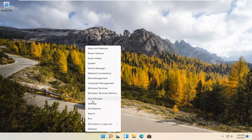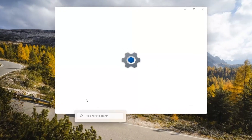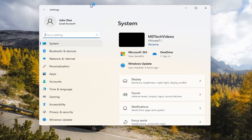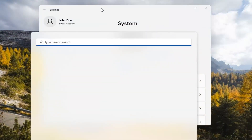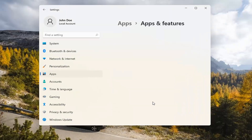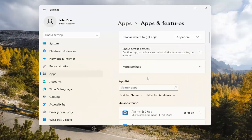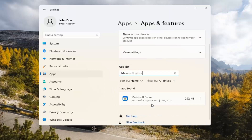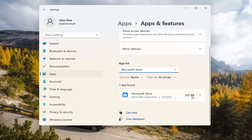If you're still having a problem, you can try right-clicking on the Start menu and select Settings. You can select the Apps tile on the left side, then select Apps and Features on the right. In the Search Apps list field, type in Microsoft Store. Go ahead and select the three-dotted icon next to it and select Advanced Options.